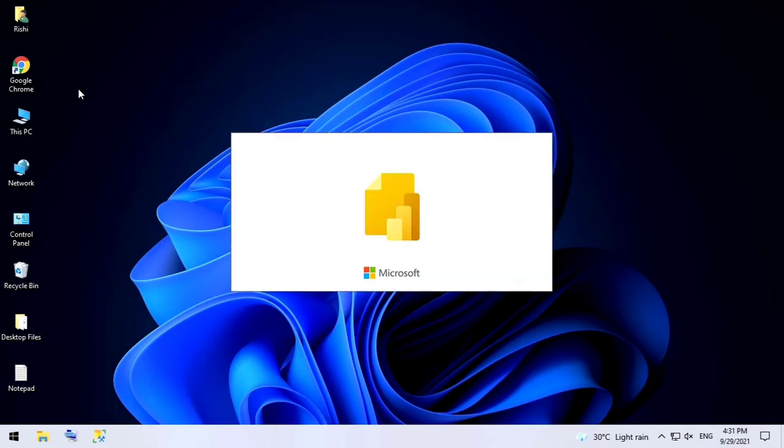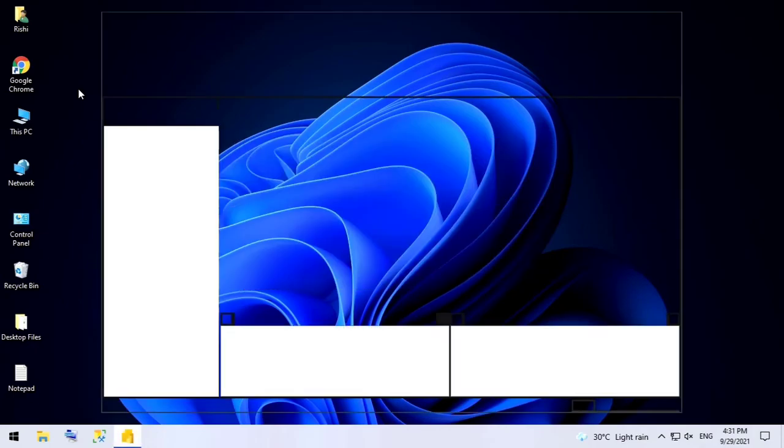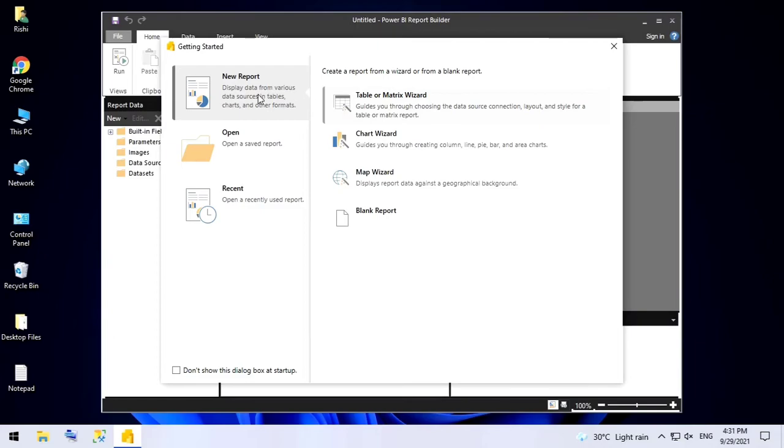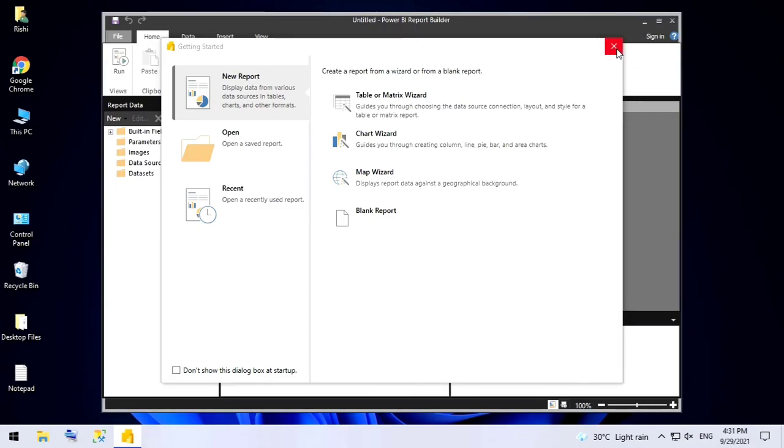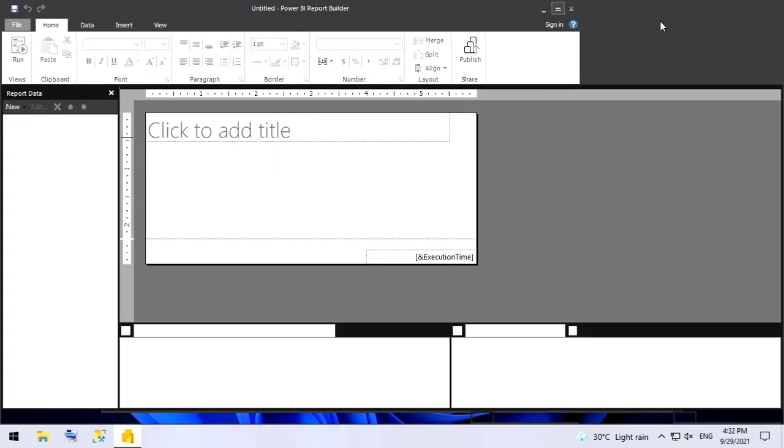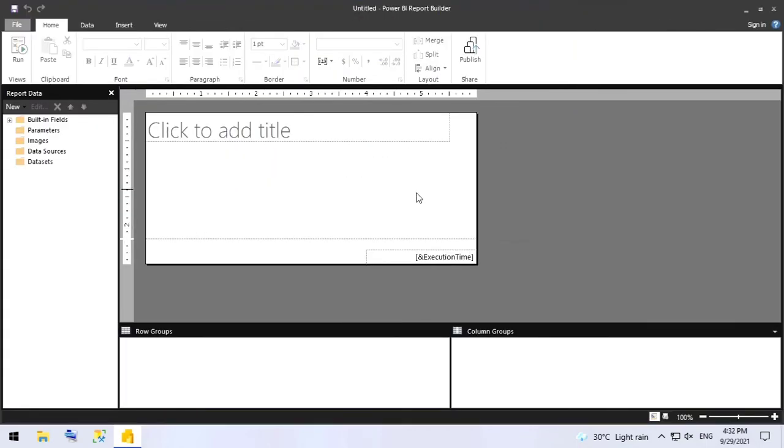Those who are working with BI reports or business intelligence report development are familiar with this tool. So this is the interface. Close this Getting Started window. This is the interface.